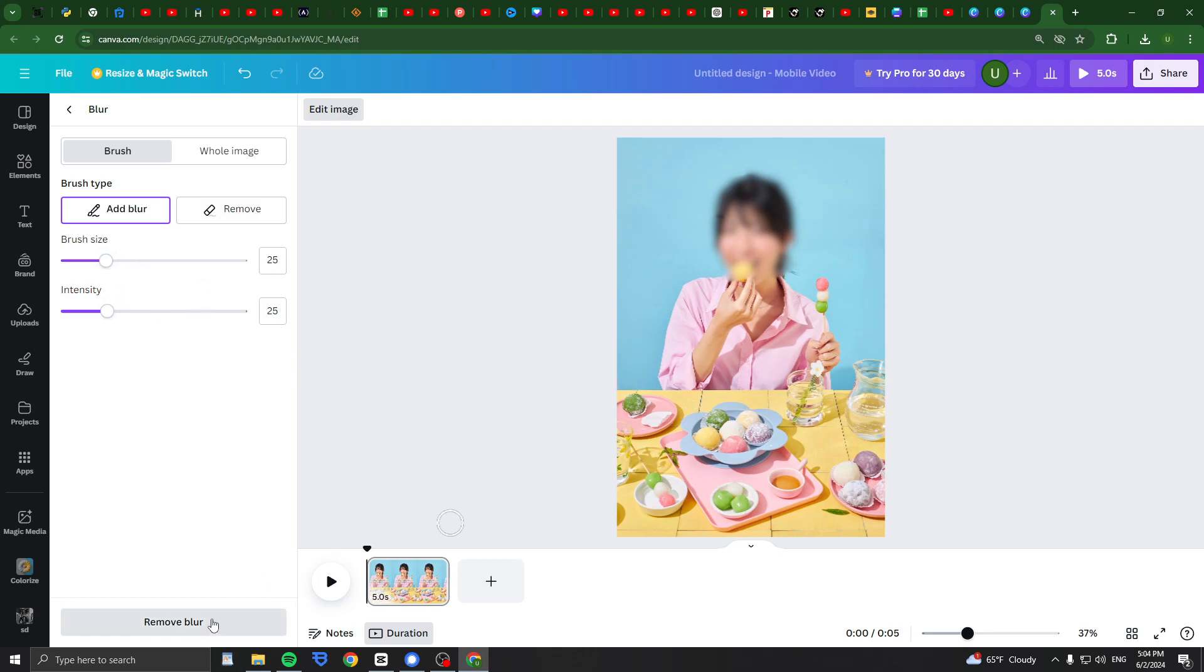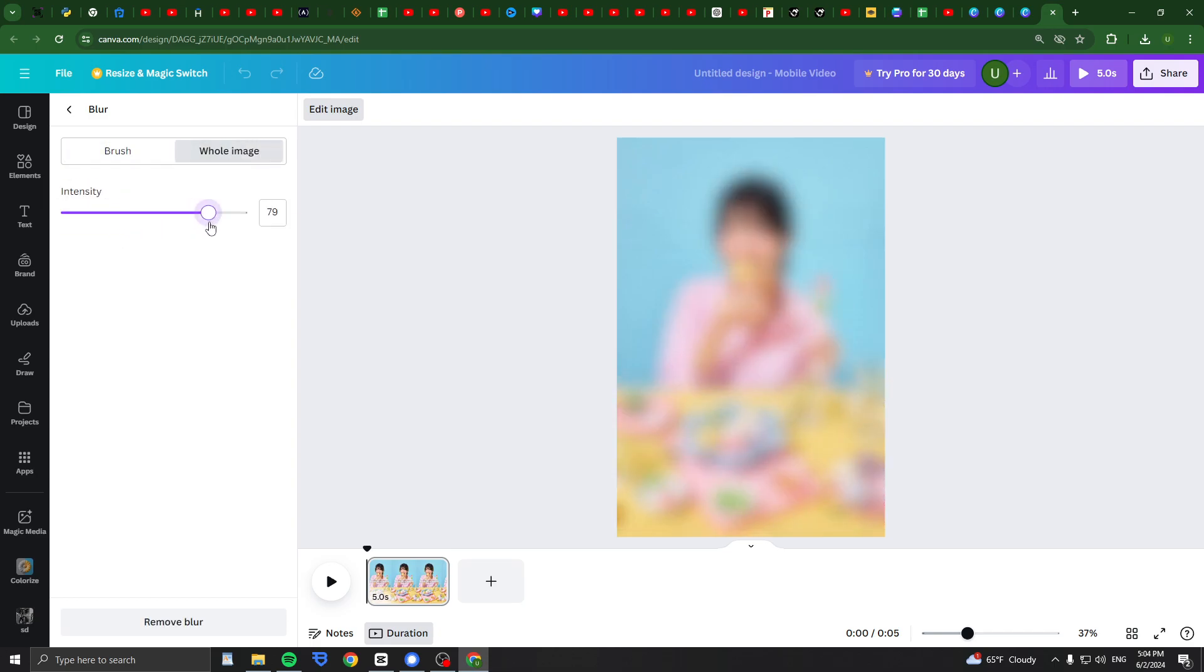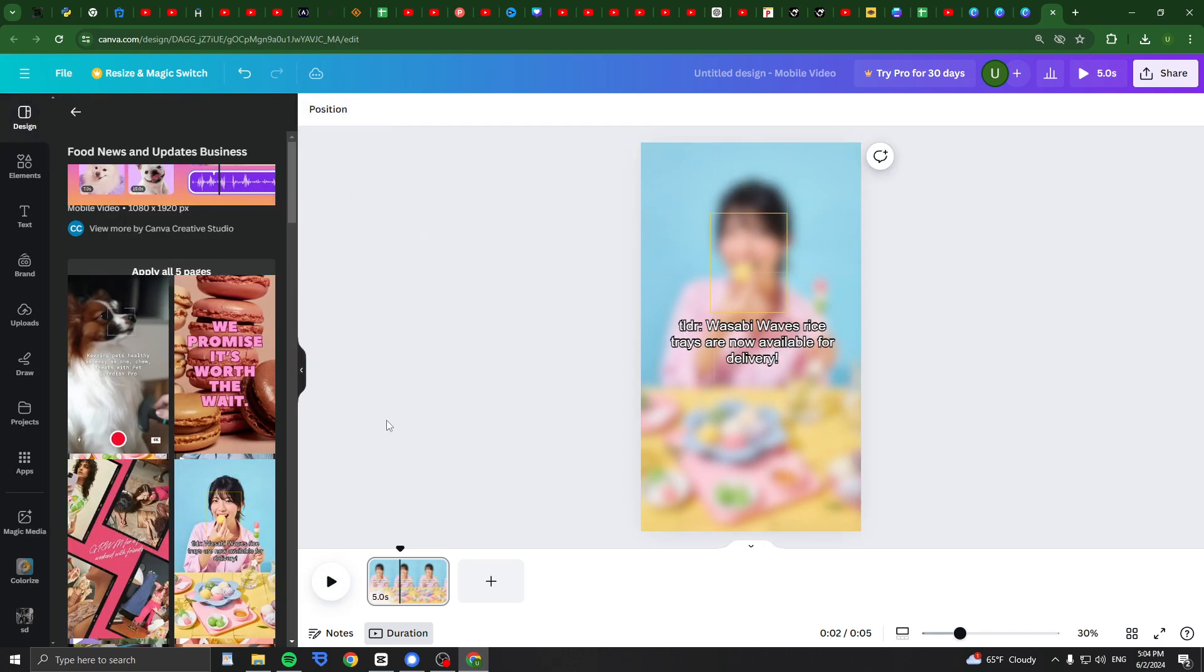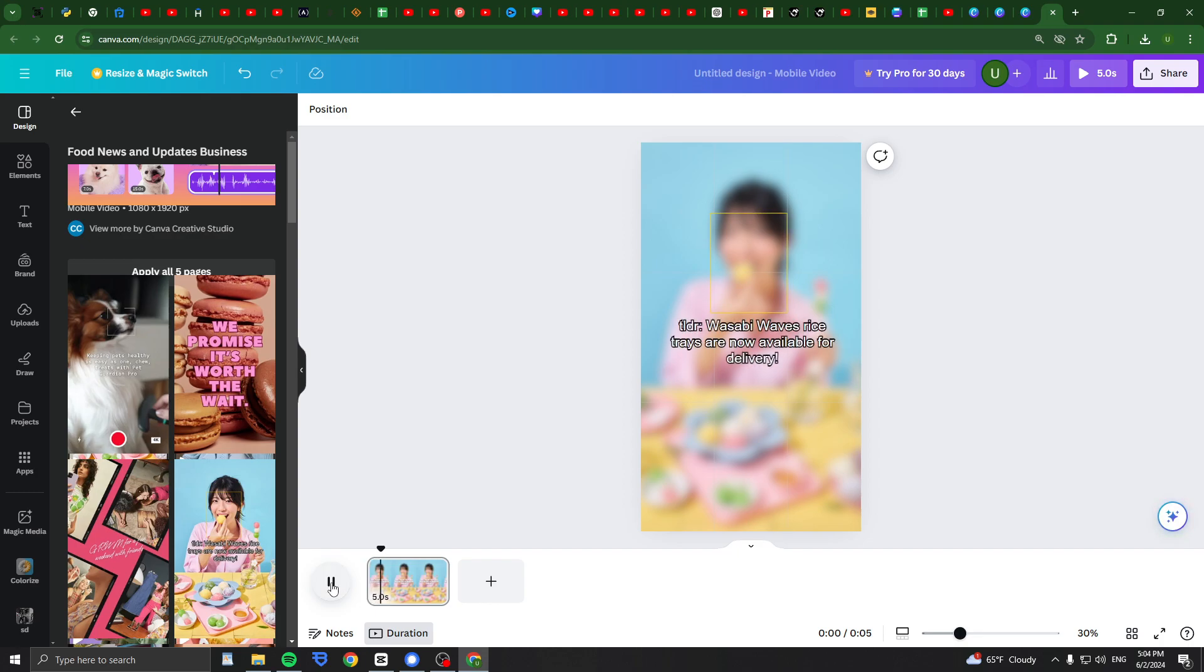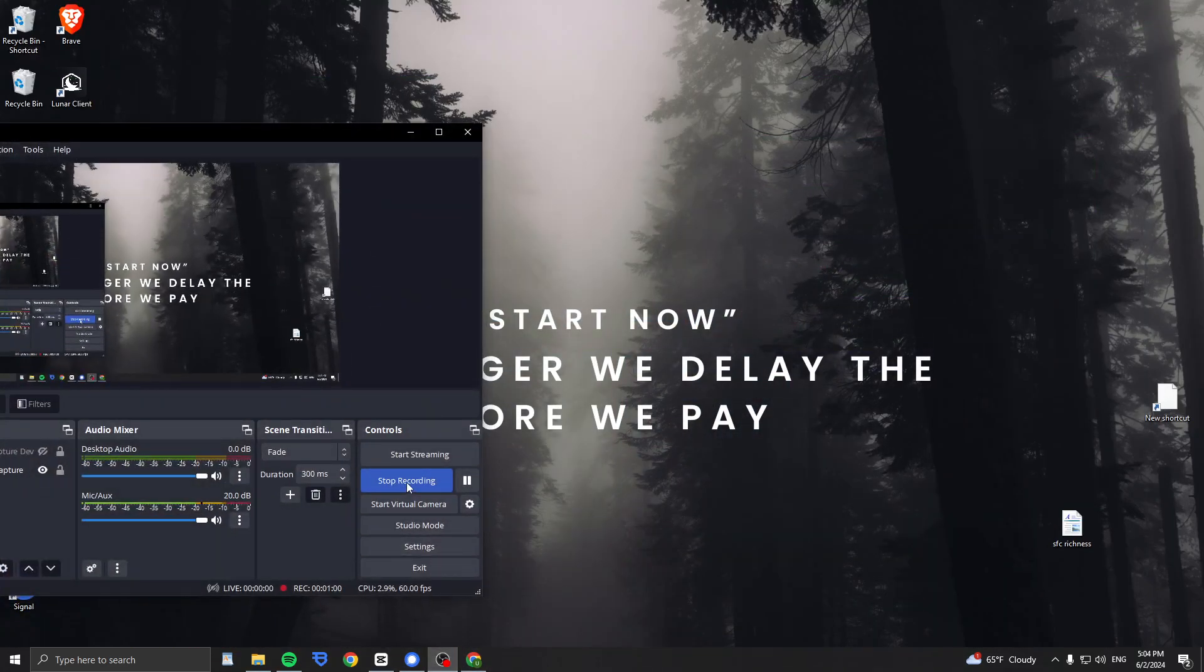You can just click remove blur, or I can just blur the whole image just like this. And once you go out, this is how it will look like. So yeah, I hope this video has helped you. Have a great day!